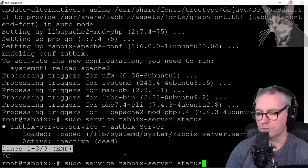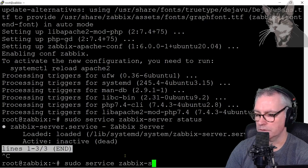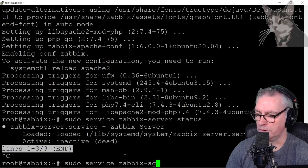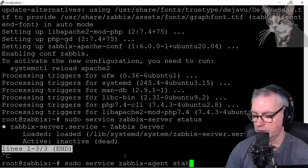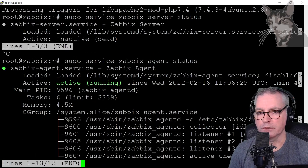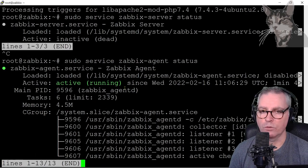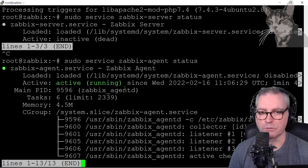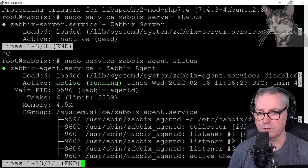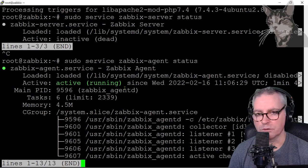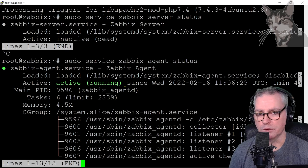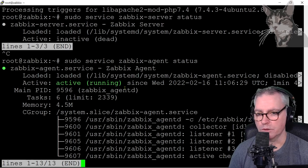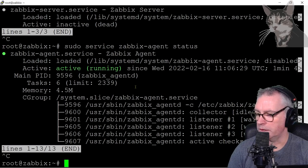Now we can also check the Zabbix agent, so service zabbix-agent status. The agent is actually running, although the agent is going to be having several issues because it's unable to connect to the Zabbix server, but that's something we'll deal with in the next few videos. Excellent, Ctrl-C to get out of that.